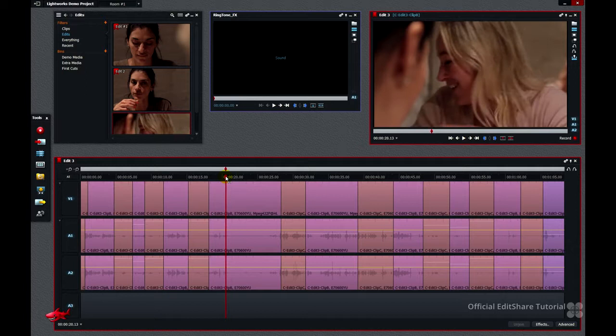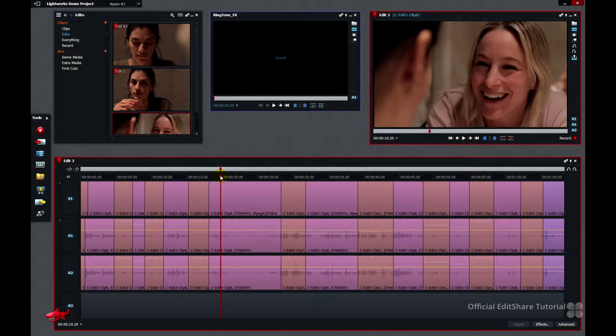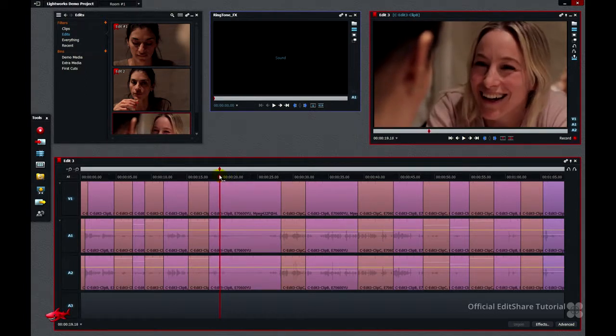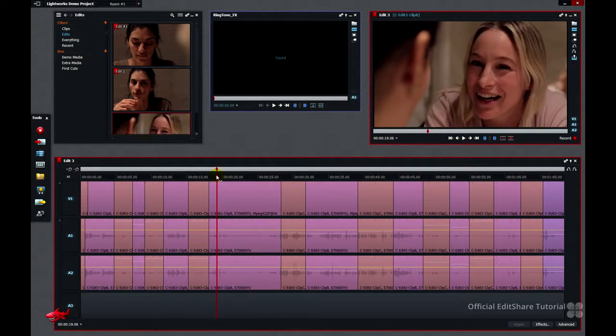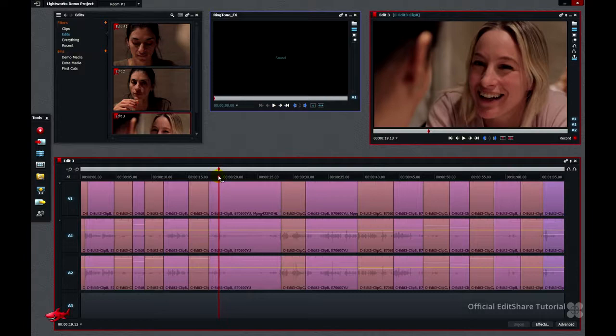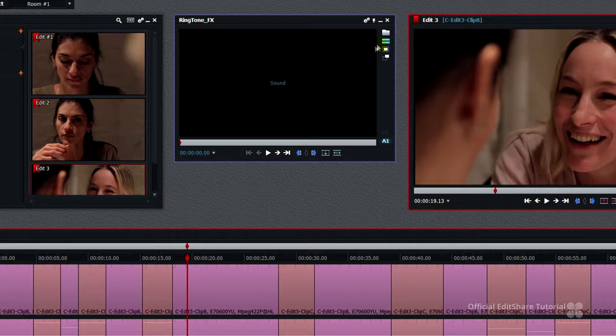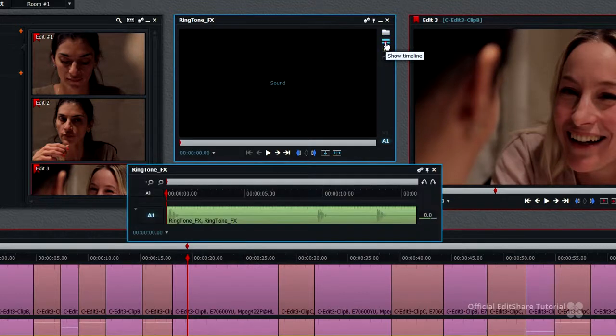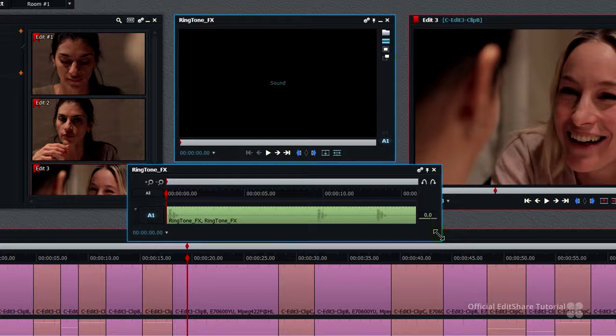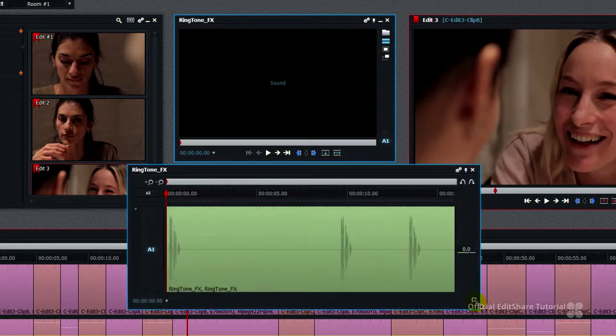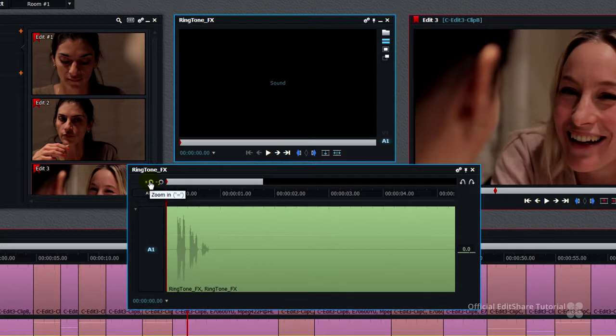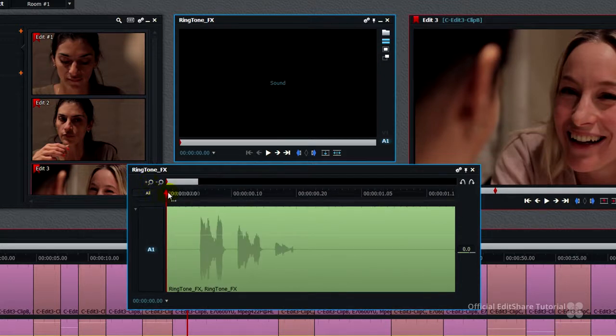So I want her just to turn around, so the ringtone's going to go about here. Now I want to actually see the waveform of this sound effect, so I'm going to use my Show Timeline button on the viewer here. And that's a neat function, because it means that we can actually see the waveform of source material before we add it to the timeline. I'm going to zoom in a bit on that. I'm just going to mark it by eye.